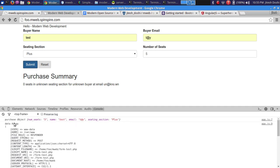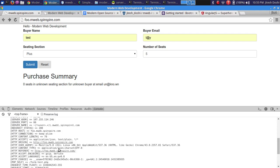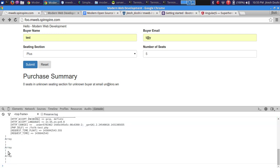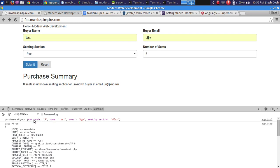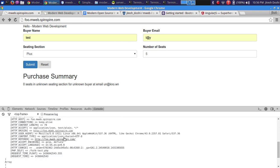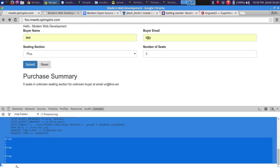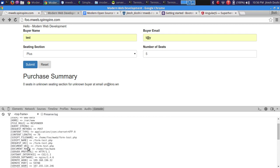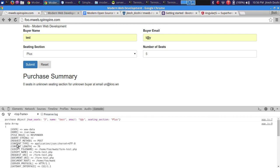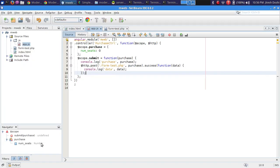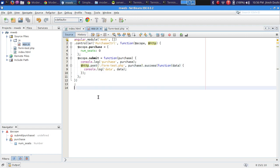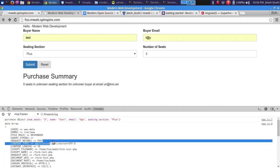Looking at the response, $_GET, $_POST, and $_REQUEST are all empty — because Angular posted application/json, not the traditional application/x-www-form-urlencoded that PHP's superglobals expect. The content-type posted is application/json — that's the key piece of information about $http.post. We now need to modify form_test.php to consume JSON.